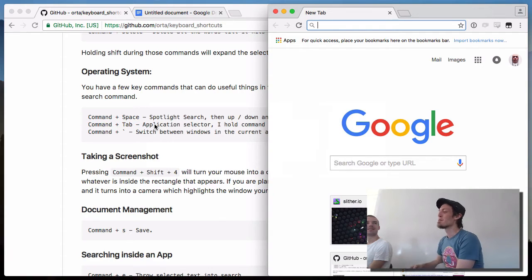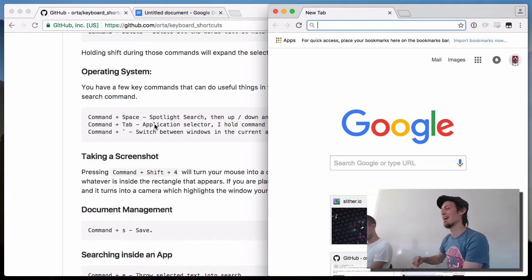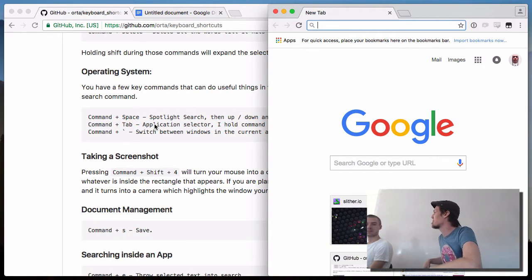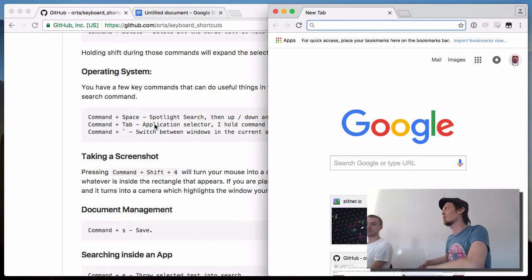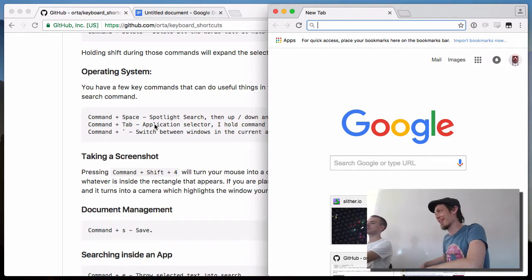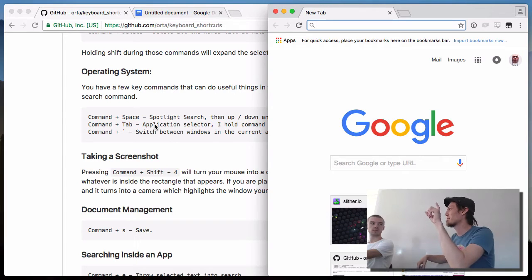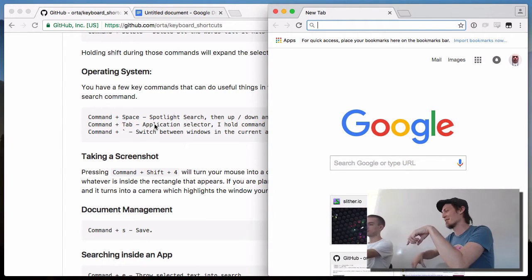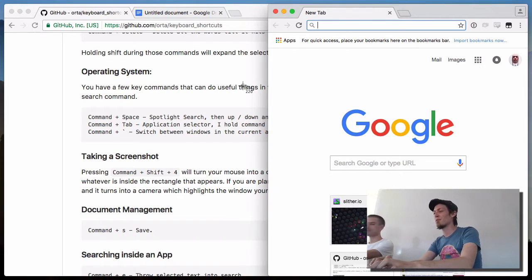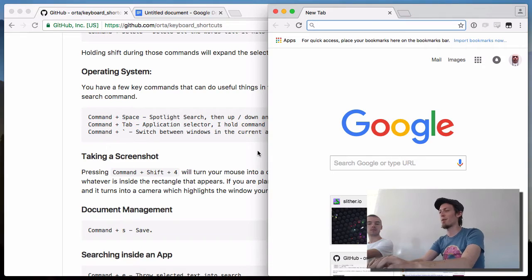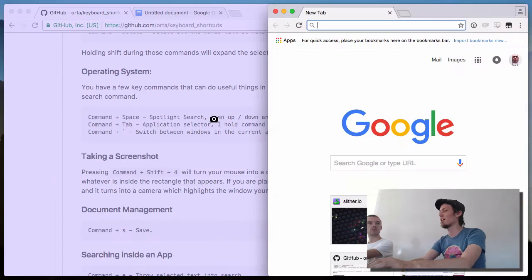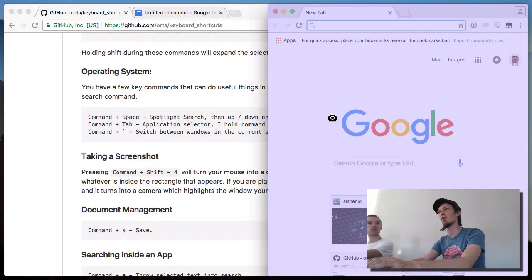Taking screenshots — this is something you do actually have to use the mouse for, but it's a really hard one to memorize because it makes no real sense. Command+Shift+4 is the one I use. When you press it, it turns your mouse into a cursor so you can select and take the picture.